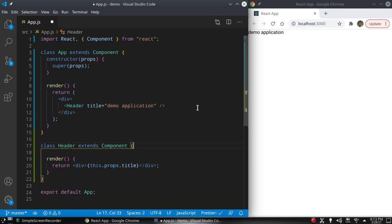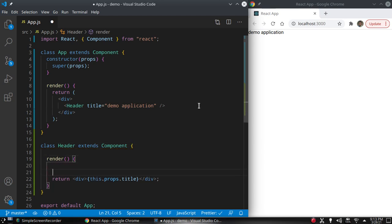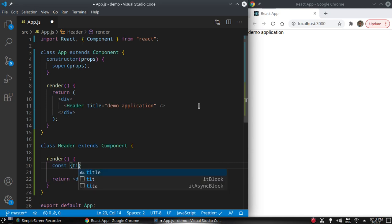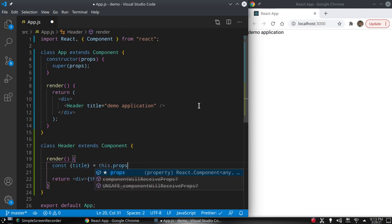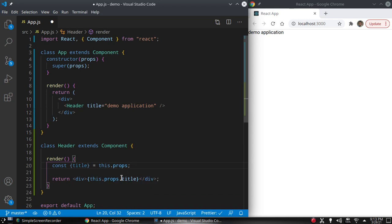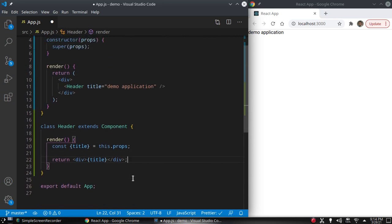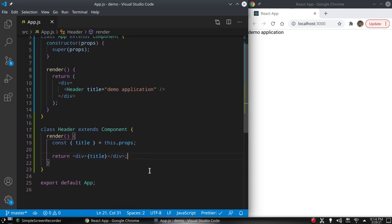We can destructure props in a more elegant way: const {title} = this.props, and then just use title directly in the JSX. This looks more elegant. Press save — okay, this is running fine.